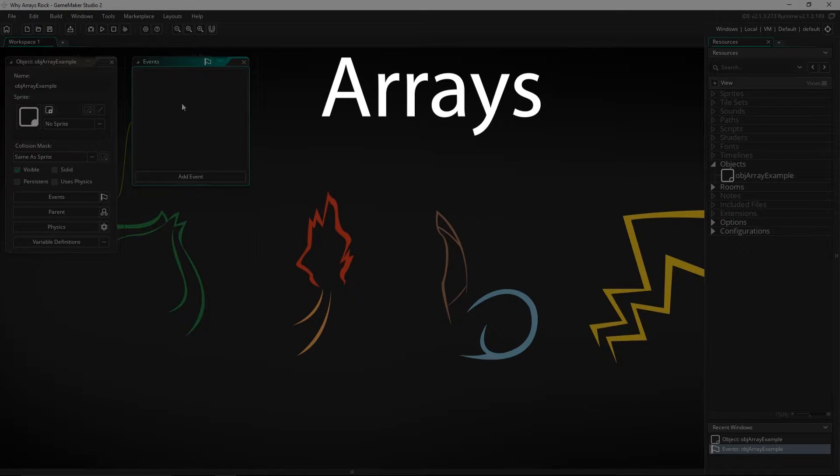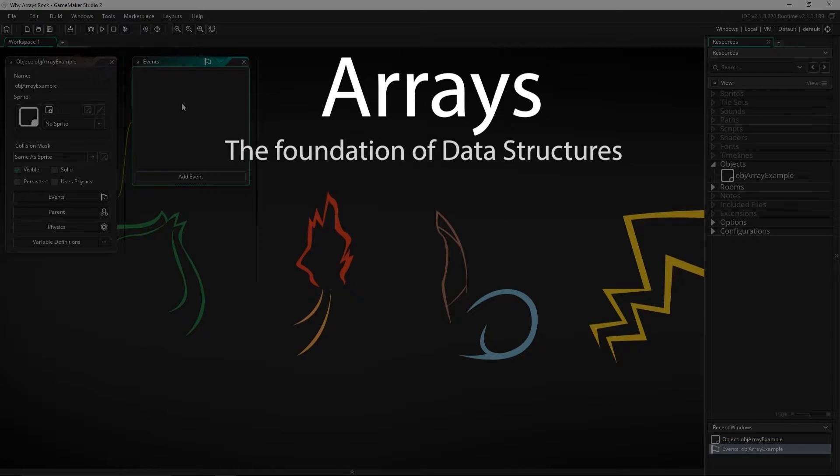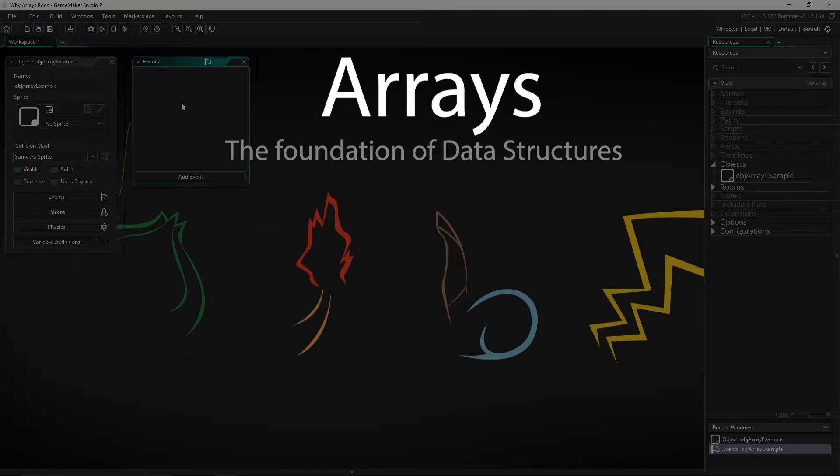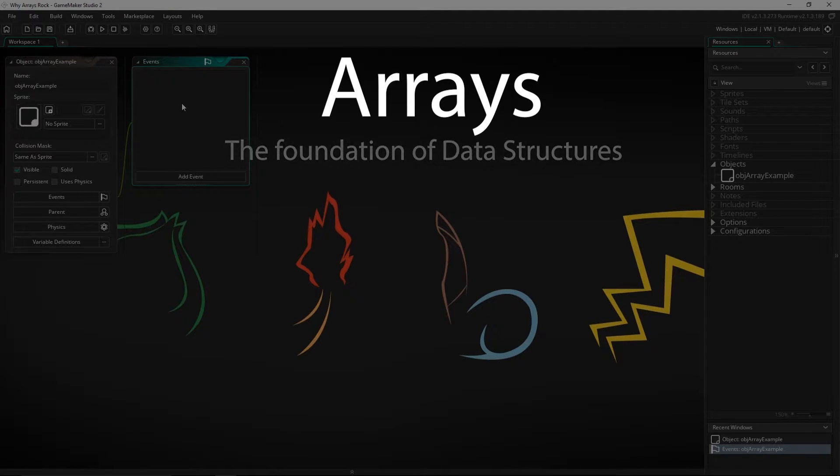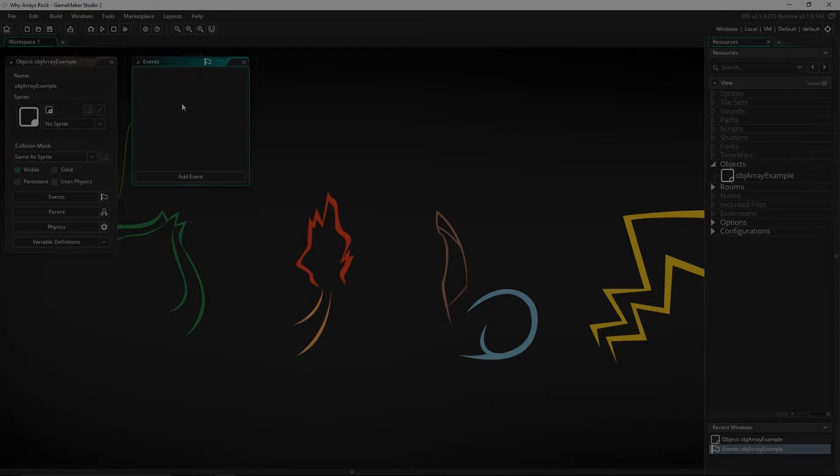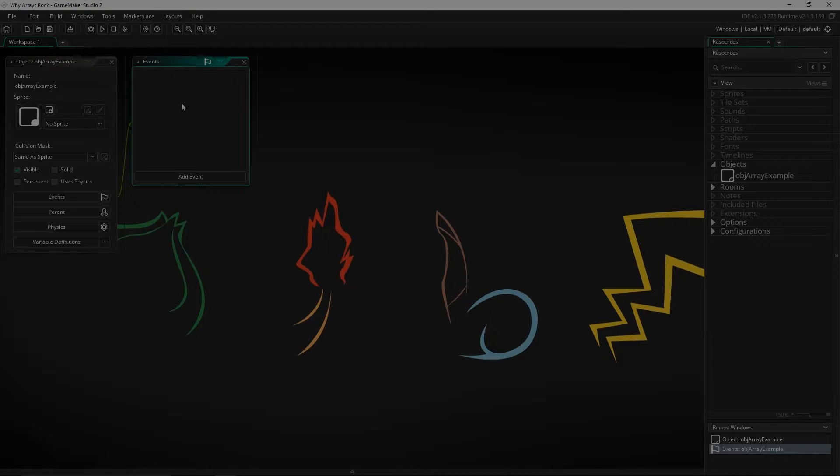So arrays are the foundation of data structures, both in GameMaker Studio and in data structures in general. If you go and take a computer science course, if you look up data structures, a lot of times the underlying architecture is actually going to be an array that is used in a lot of different ways, but underlying it, it's going to be an array.